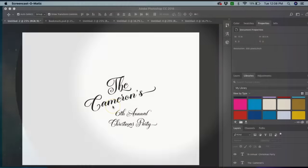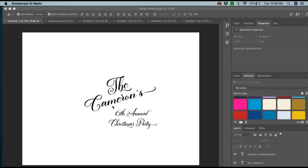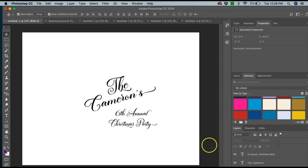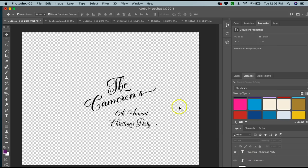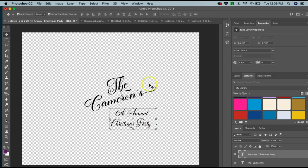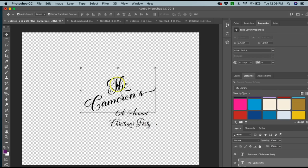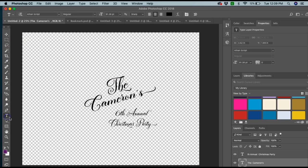Hey besties, so what I'm working on today is personalized napkins. I created this PNG file here in Photoshop mainly because I know there is a way, but Photoshop gives a few extra options when you're creating a file.